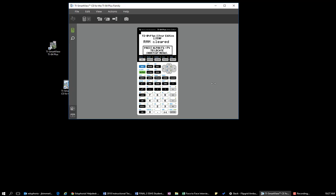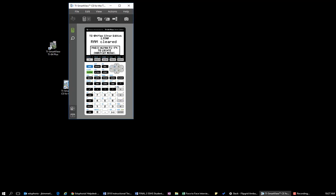And as you resize it here, whatever you leave it as, that's what it'll open as the next time. So if you're one that likes to have it just look like this, then by all means, just put it on there and close it this way each time. If you want to have the bigger screen, again, it's just toggling that right there.